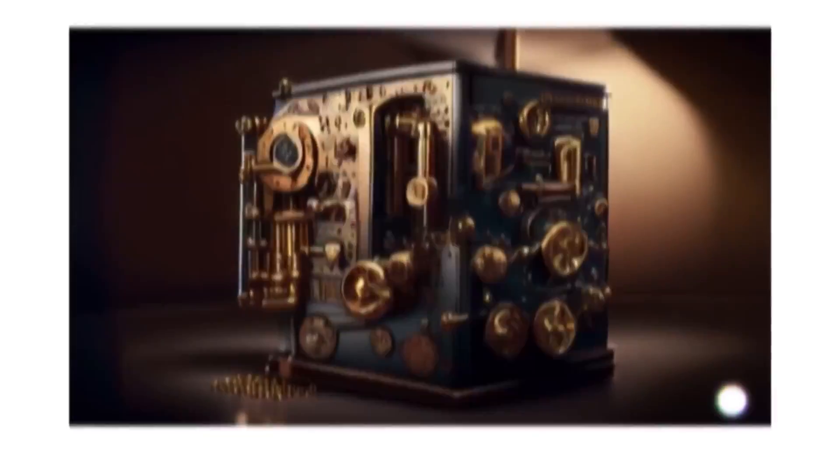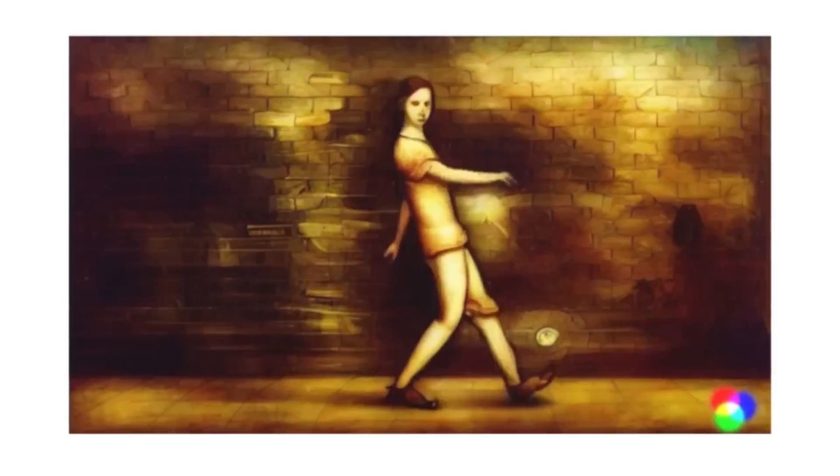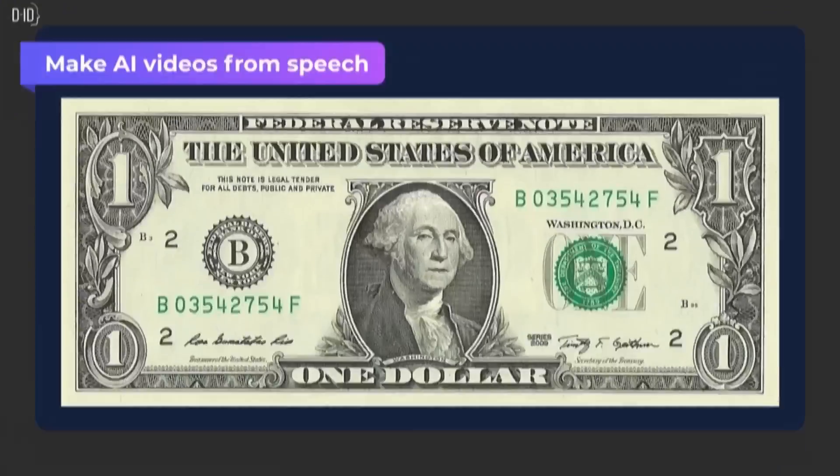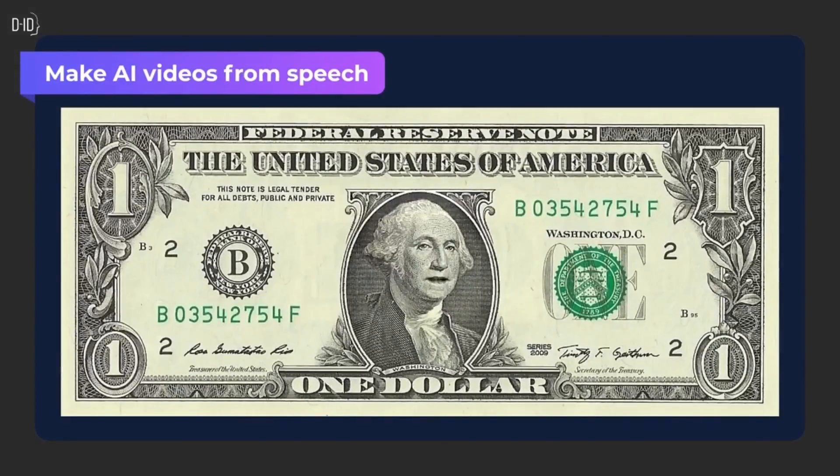RunwayML, PikaLabs and DID are all great tools to create cartoon videos like this, this, and this.